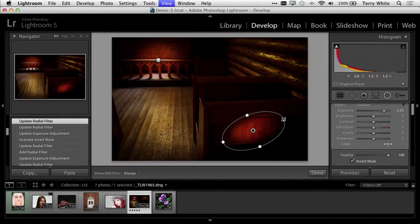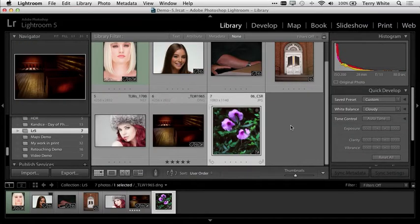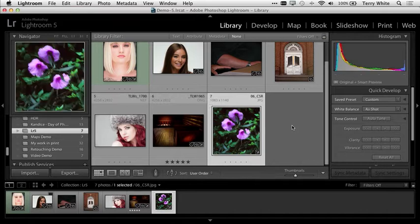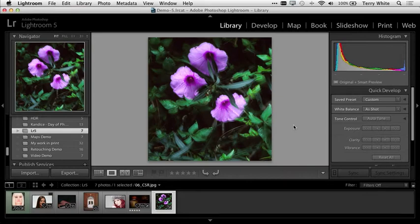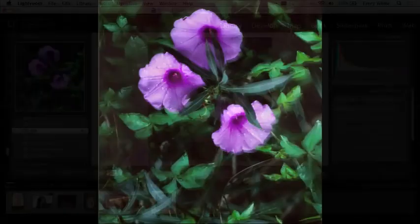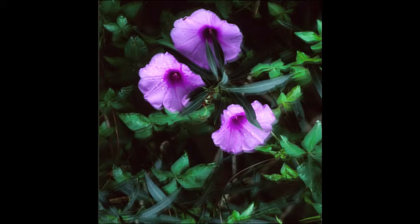I'm going to head back to the library module. There's one more photo I need to adjust, but in this case, I actually need to do this one in Photoshop. If we look at this in loop view, we can see this particular photo in full screen, and hitting the letter F in Lightroom gives me the brand new full screen capability. We can see that this photo is out of focus.